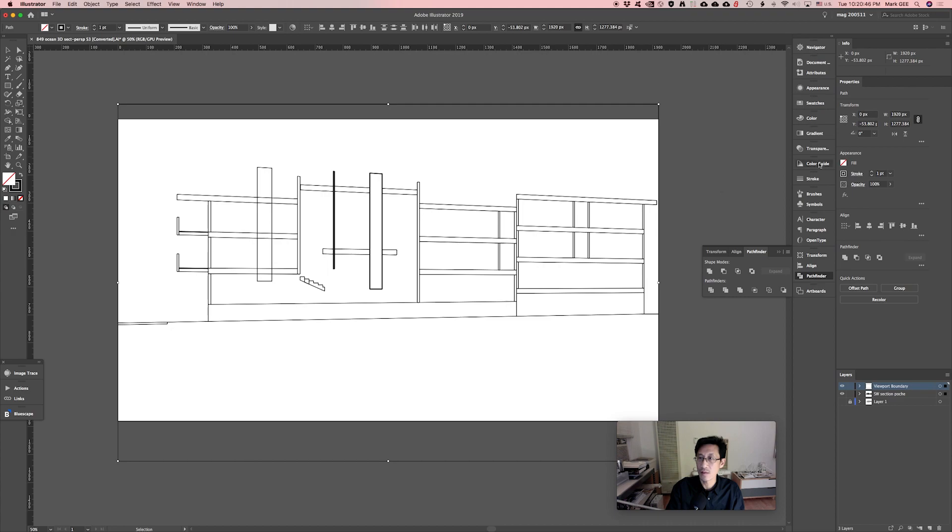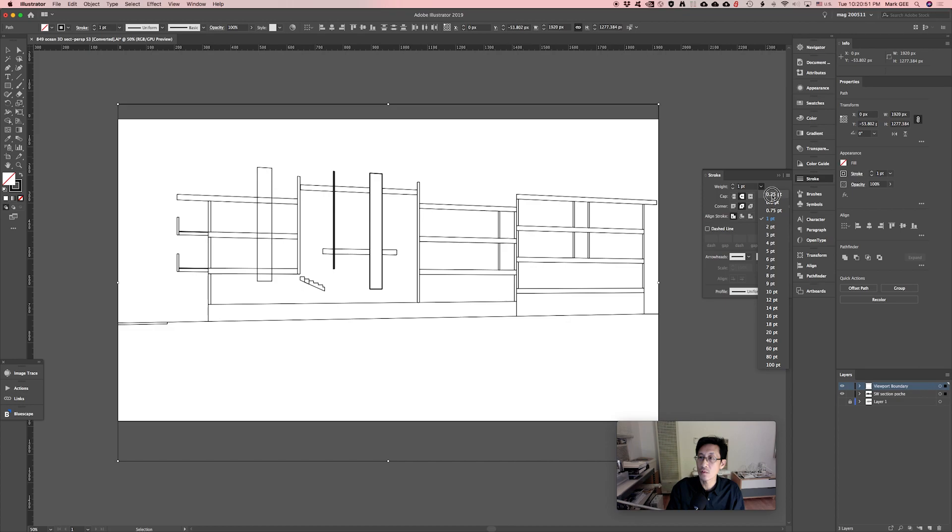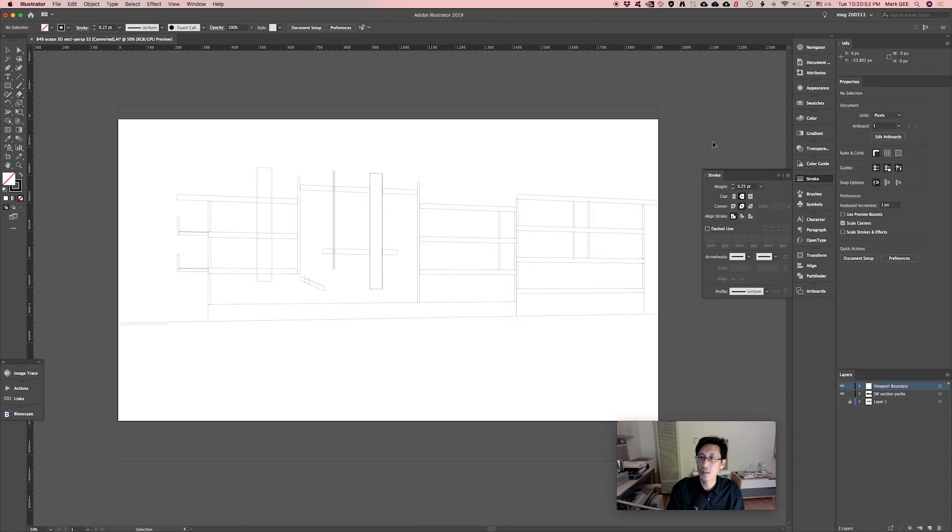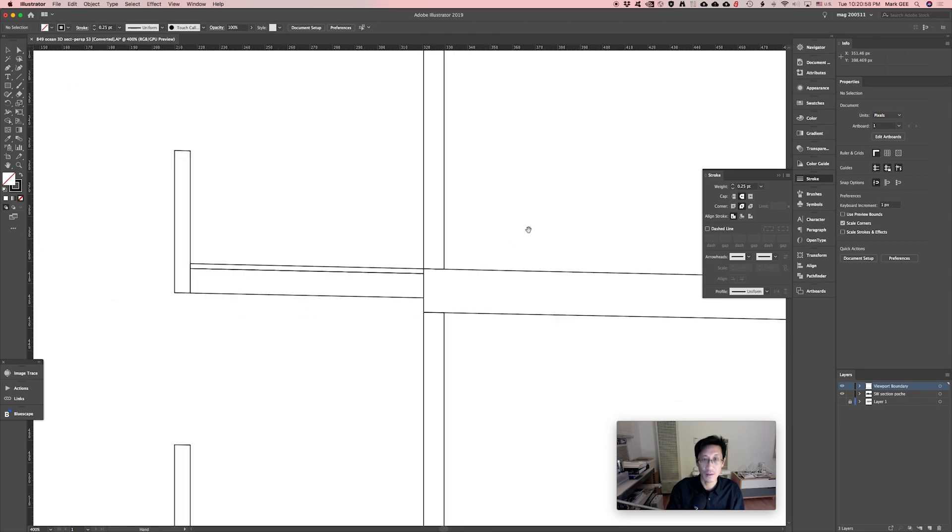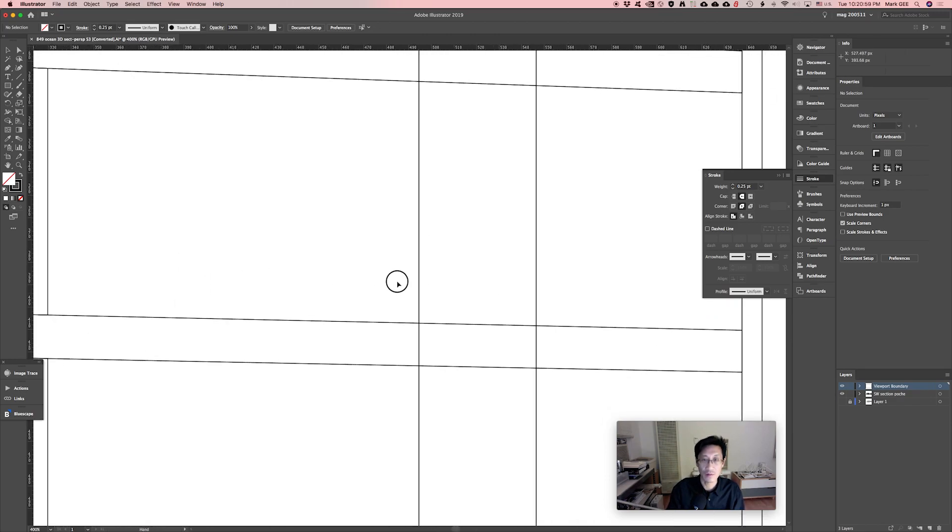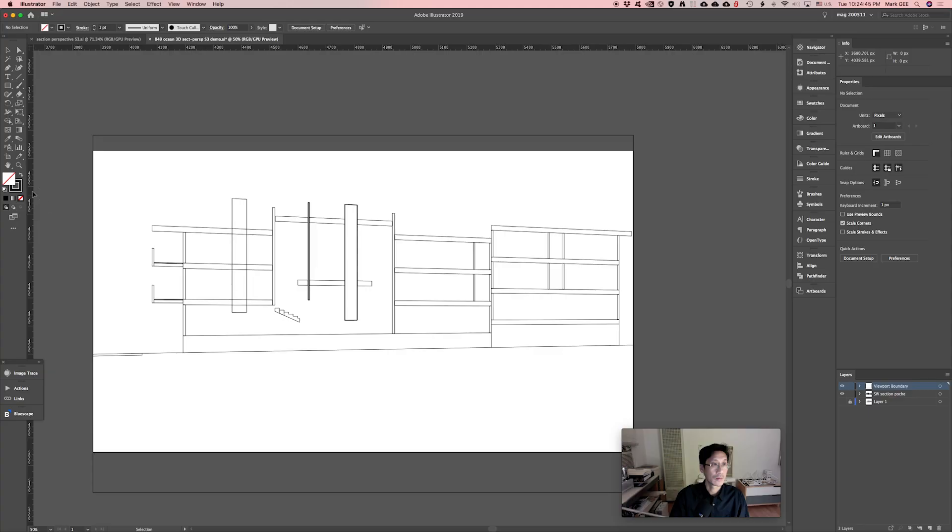One of the first things I like to do, of course, is give everything a thinner stroke, I think about 0.25. That makes things a little bit easier to see when things are close together, coming together that are very close. I'll change that.